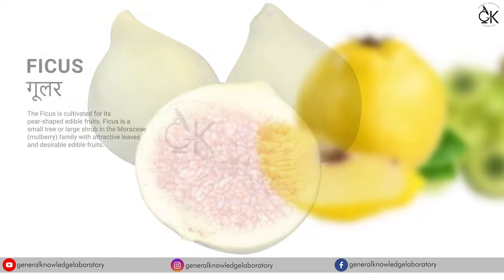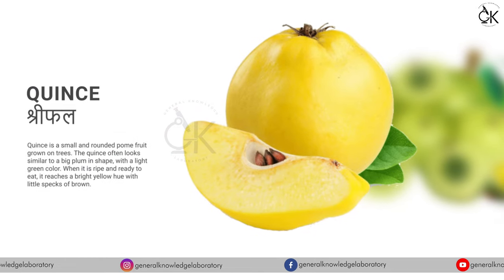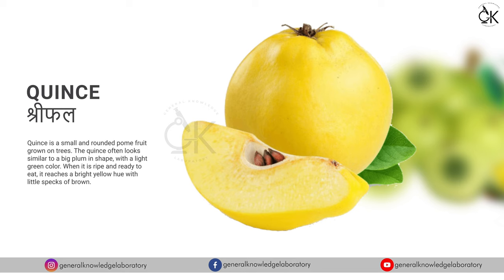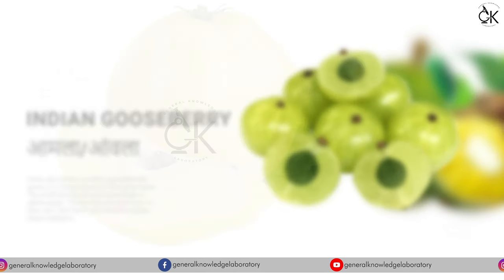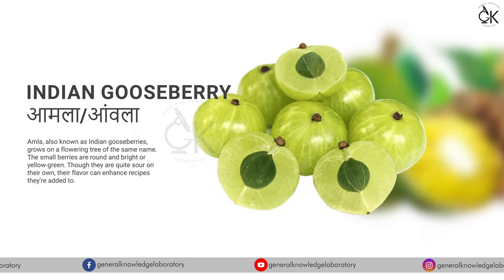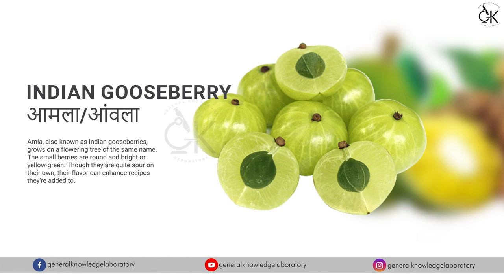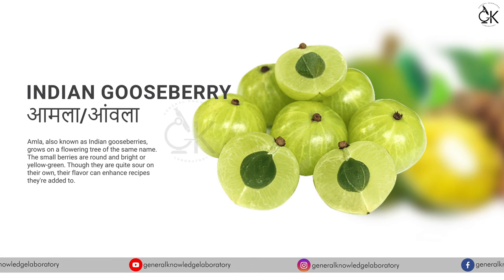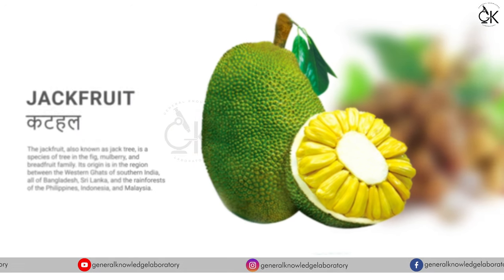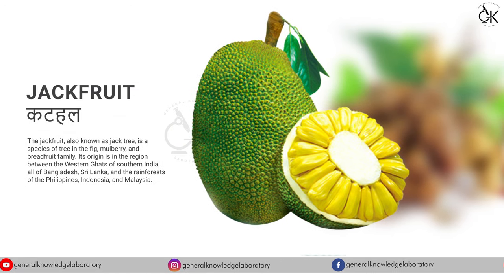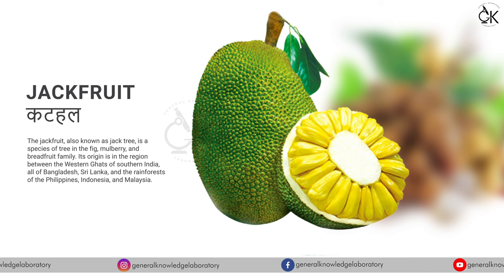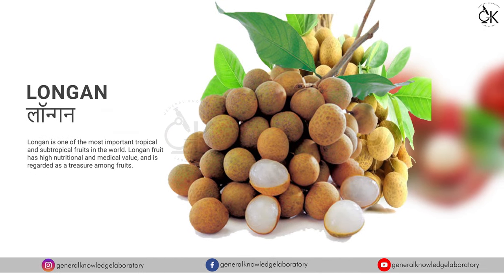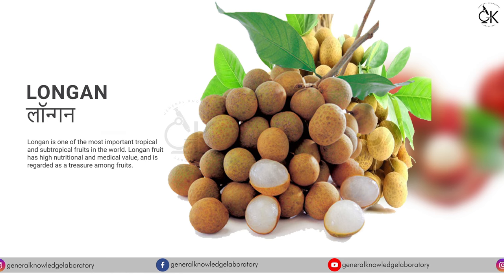Quince, shrifal. Indian gooseberry, amla. Jackfruit, kathal. Longan.